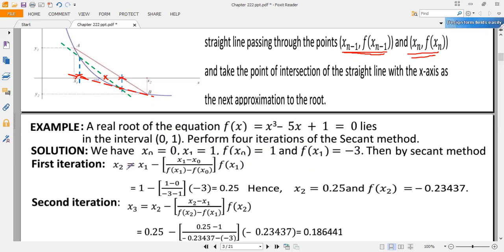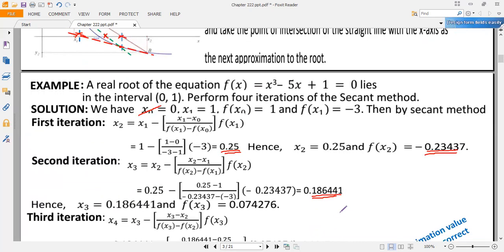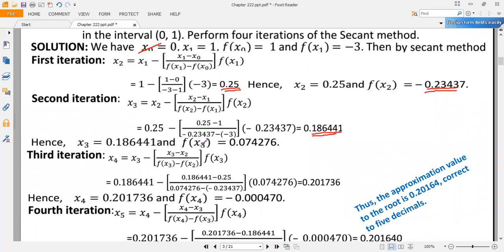The first approximation: x₂ = x₁ − [(x₁ − x₀) / (f(x₁) − f(x₀))] × f(x₁), which gives x₂ = 0.2, and its function value f(x₂) = −0.23437. We do not need the sign of f(x₂); we need its value to compute the next iteration. Using x₁ and x₂ (lifting x₀), we compute x₃ = x₂ − [(x₂ − x₁) / (f(x₂) − f(x₁))] × f(x₂) = 0.186441, and f(x₃) = 0.074276.